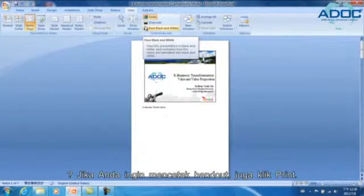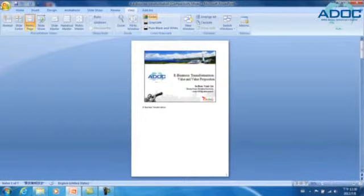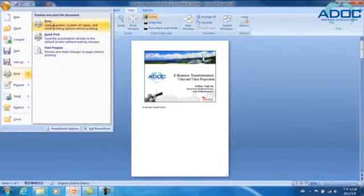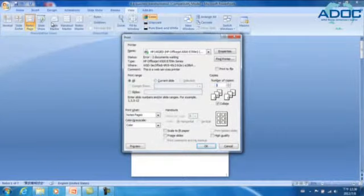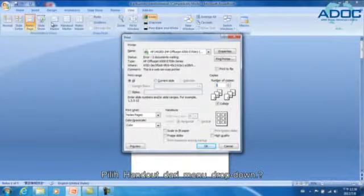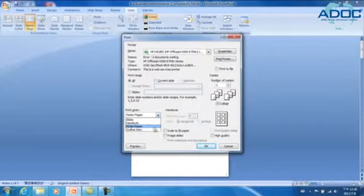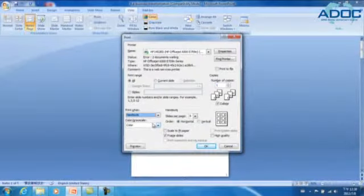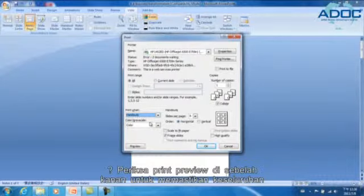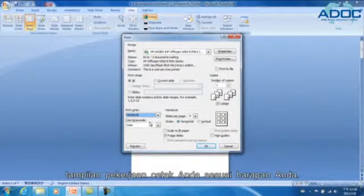If you want to print your handout, click Print. Select Handouts from the drop-down menu. Check the print preview on the right to ensure the overall look of your print job matches your expectation.